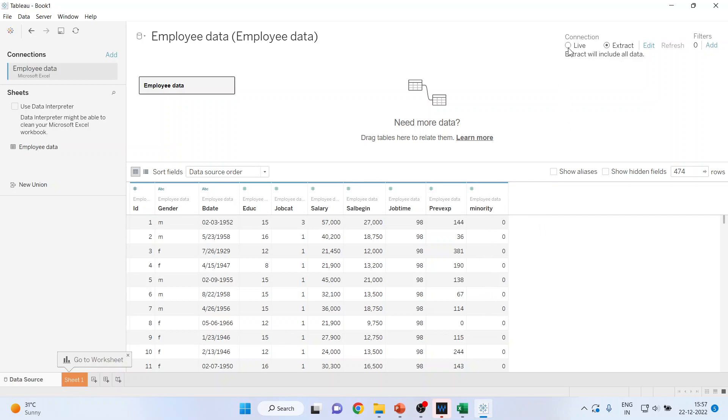But as soon as I change it to live and I refresh it, you can see Minority is gone.